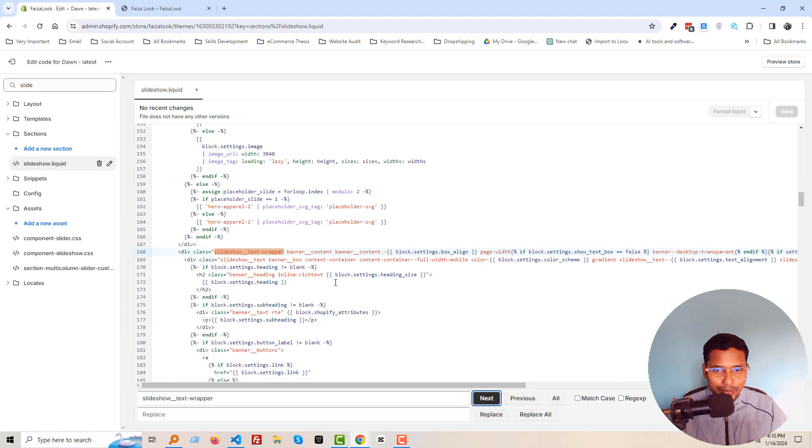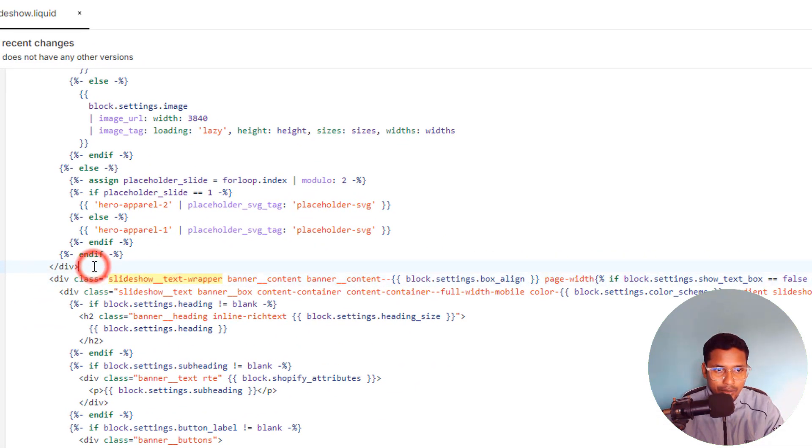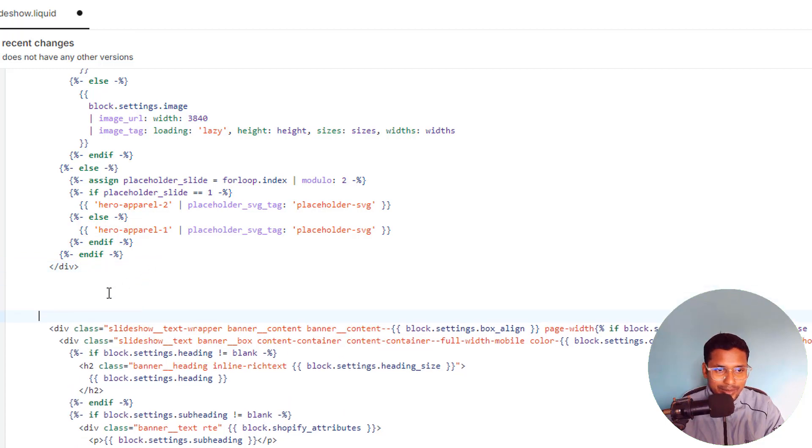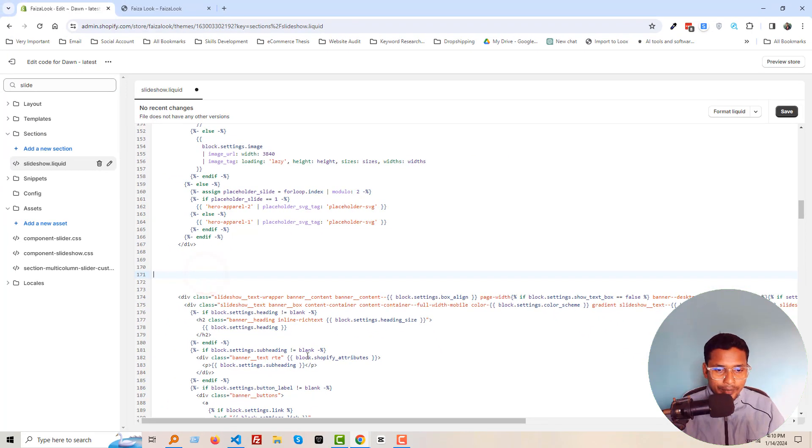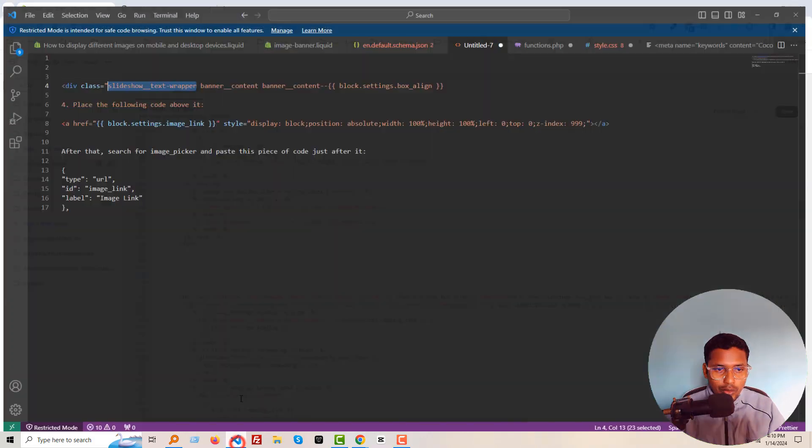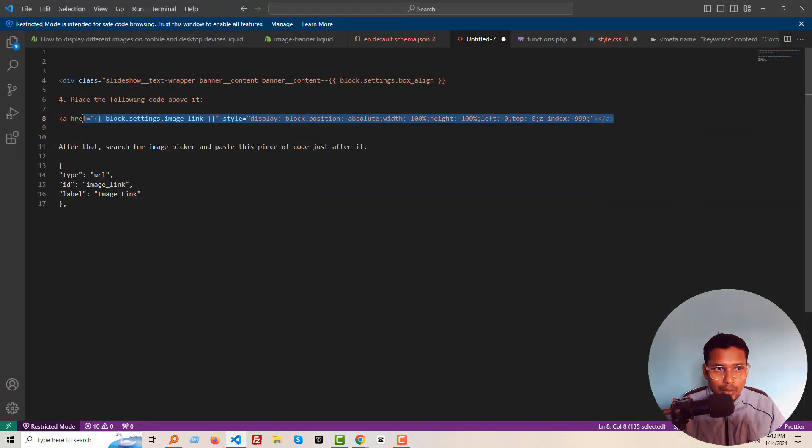And you can see that here is the code that we are looking for right now. So make a little bit of space at the top of this code.